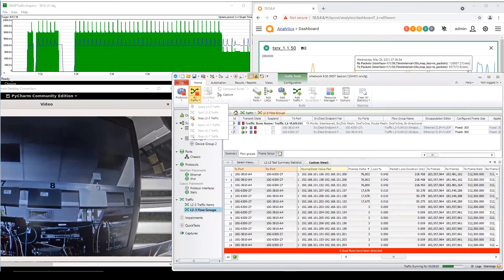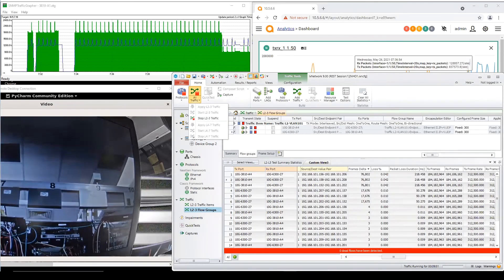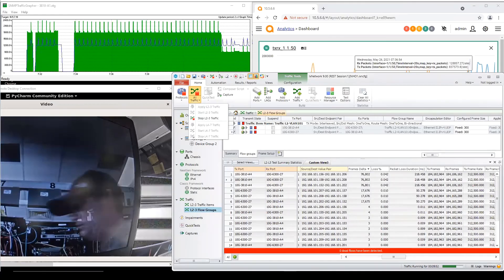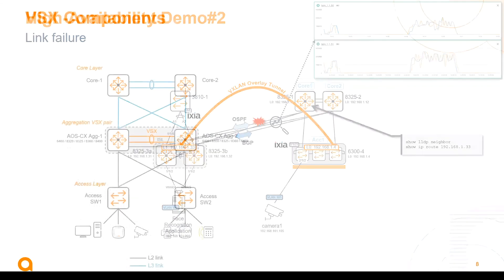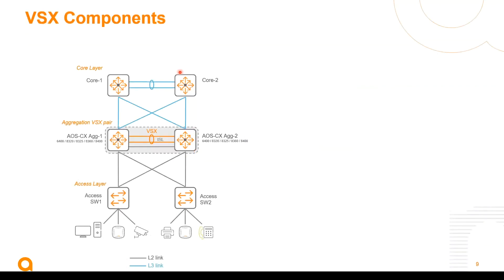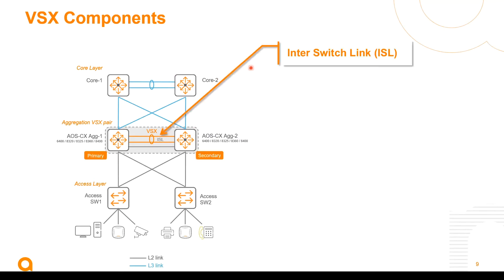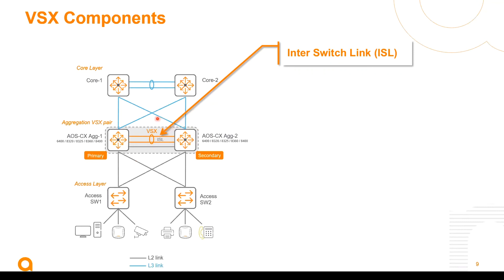Right so let's consider a bit of a reminder for VSX. So we have the following main components for VSX technology. We have the inter-switch link, the ISL, that interconnects the VSX primary to the VSX secondary. Multiple synchronization will happen over this ISL like MAC address, stable synchronization, ARP entries to name a few and also configuration synchronization from the primary to the secondary.